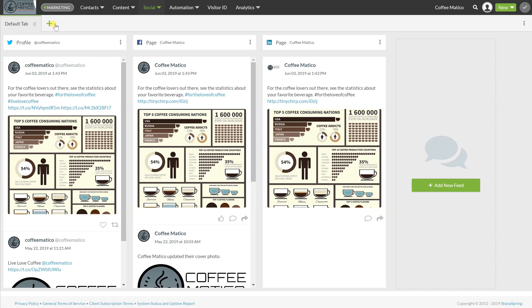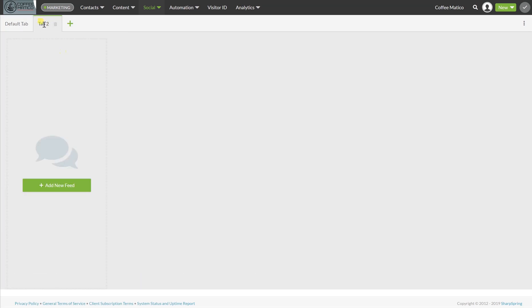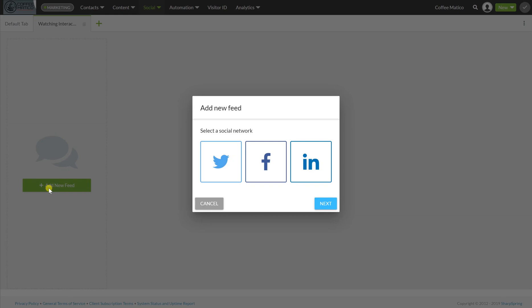So now, on this second tab, I can rename it, I'm going to call it watching interactions. And what that means is, we're going to go here, and I want to know, on the Coffeematico, where we've been mentioned.